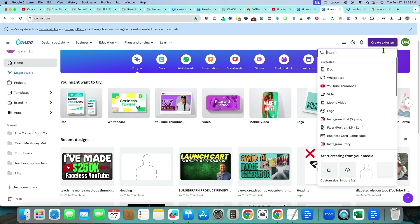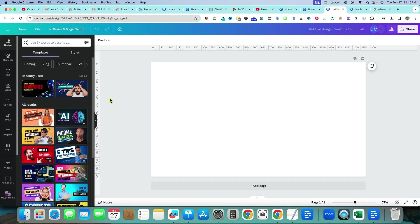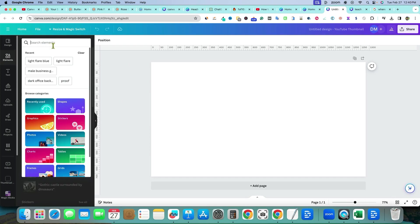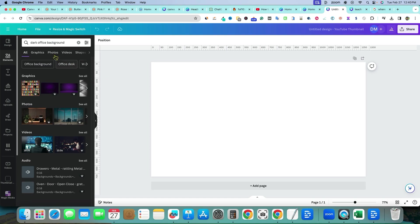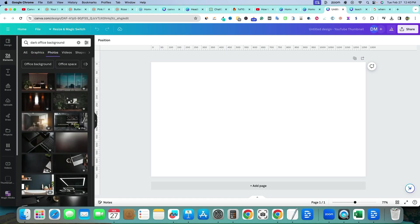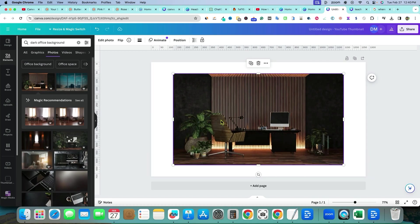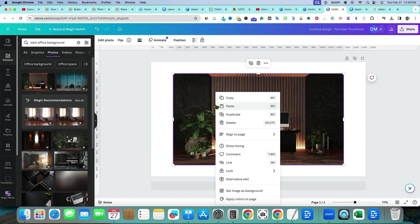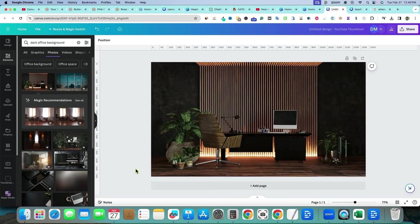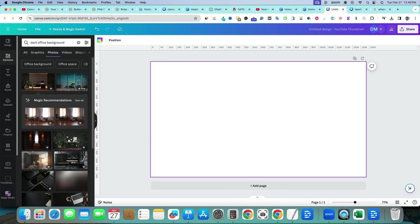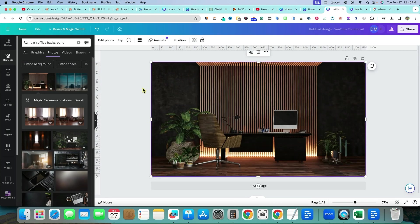We're going to go to Create Design, then Thumbnail. Then we go to Elements and search for something like 'dark office background.' Go to Photos, grab one, and then you can either right-click and select 'Set image as background,' or just hover it to the top left corner and it will automatically drop in as the background.